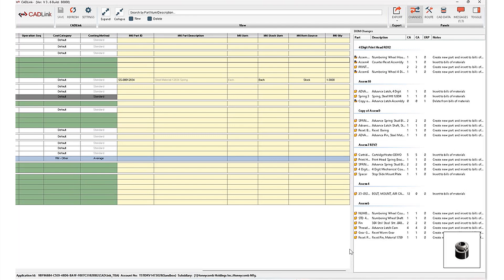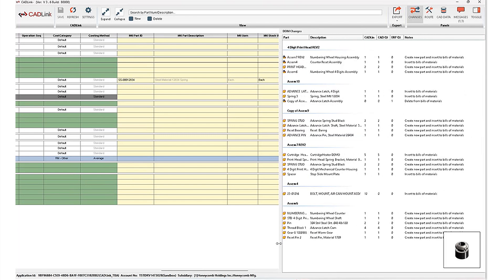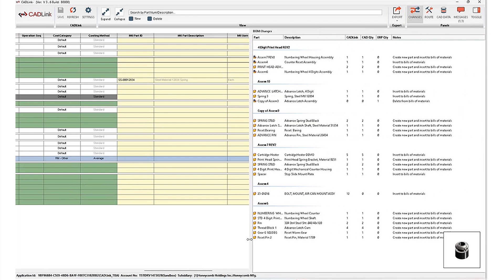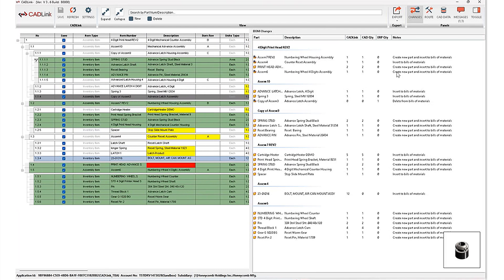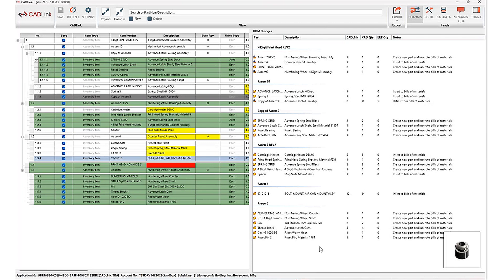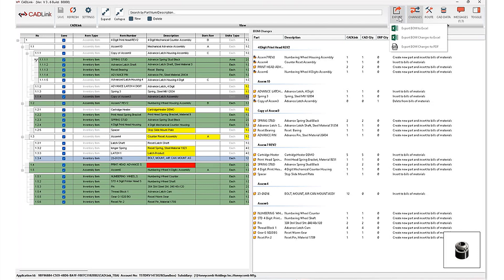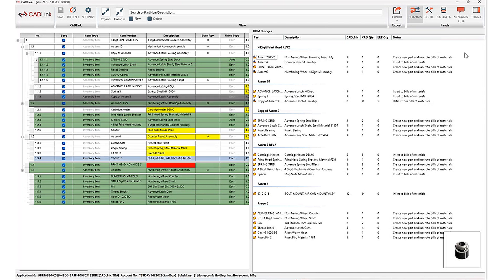Now moving on to these tabs on the top right hand corner that provide additional information that can be very useful. First of all, changes tab. This is a list of all of the bill of material changes taking place. So you can think of it as the same information that we've got on our left hand side here, but laid out in a different format. And it can be exported to be used outside of the Cadlink interface through either Excel or PDF.